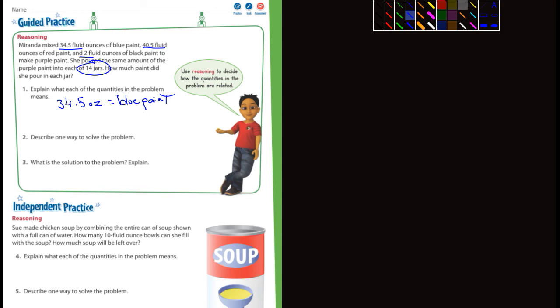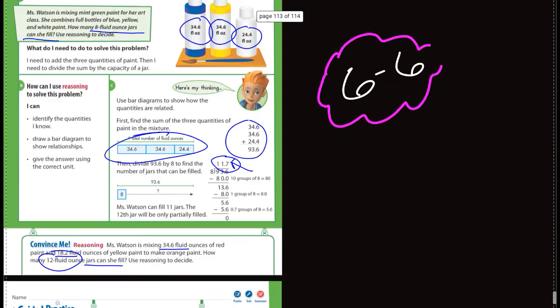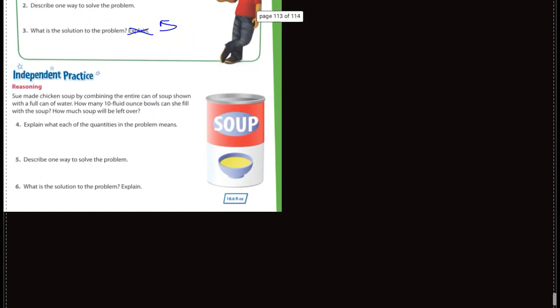Describe one way to solve the problem. Well, just go ahead and solve it one way, whichever way you want to solve it. You should know what to do. What is the solution to the problem? So after you solve it, put down the solution. Explain. You don't really need to explain it because if you already described one way, which is what they're asking you to do in number two, one way to solve the problem, you've already described it. So that's kind of double duty there. You don't need to explain that. That's kind of silly. I don't know. They do that a lot.